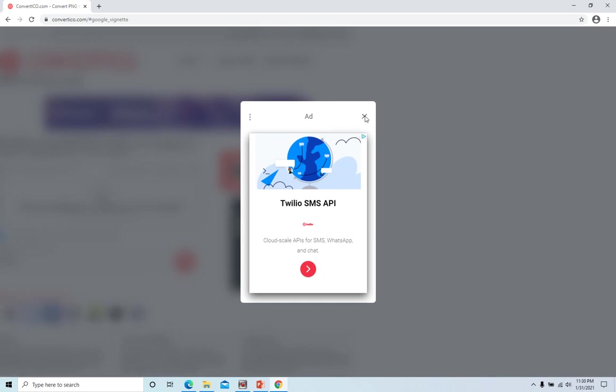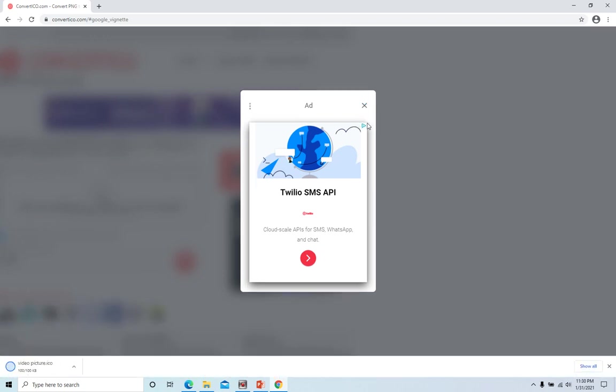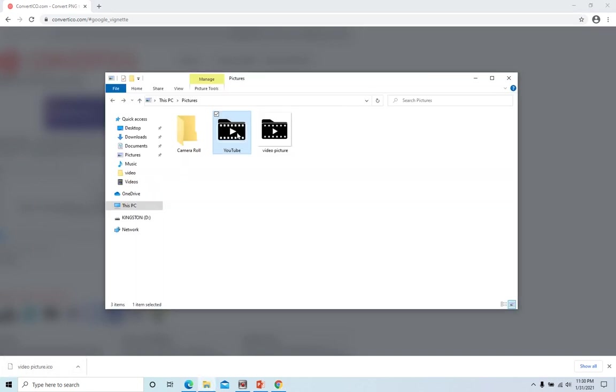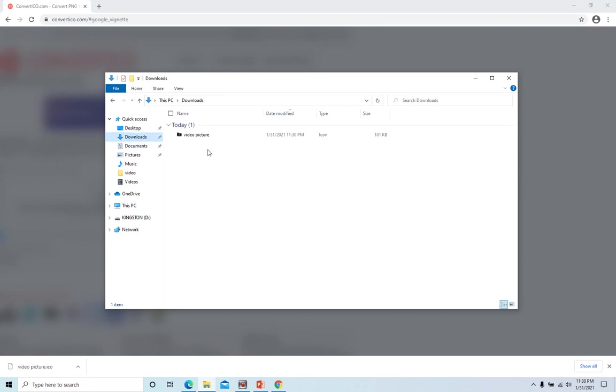And we just click the X icon, and it will download to your computer. So it is downloaded here under my downloads, and the format is ICO.